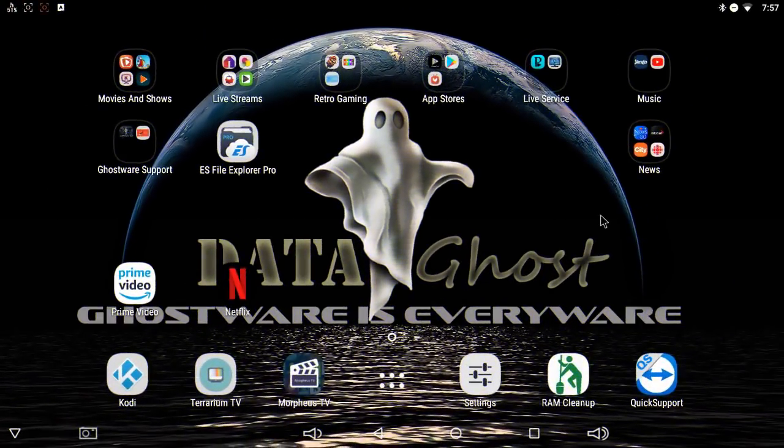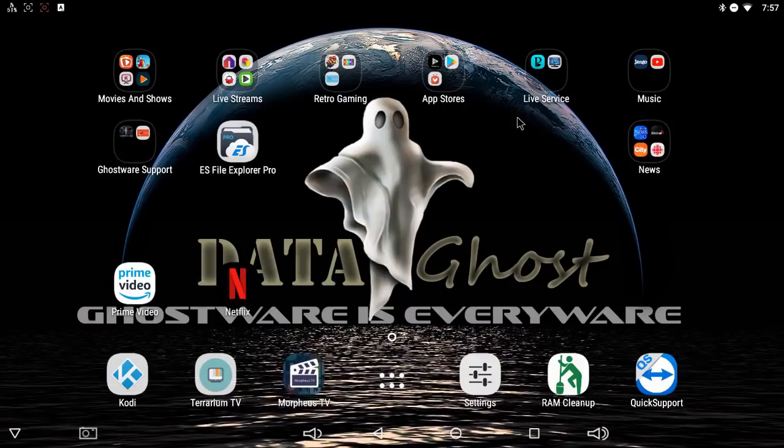Hey guys, Dave here with team Ghostware. I want to run through how to use the Ghostware app store on your Ghostware device. It's very simple, very easy to use.